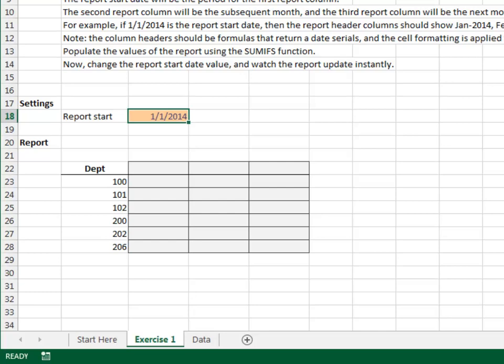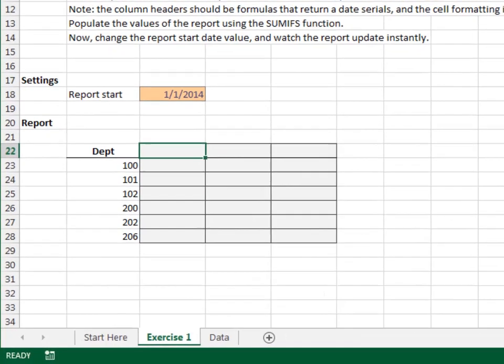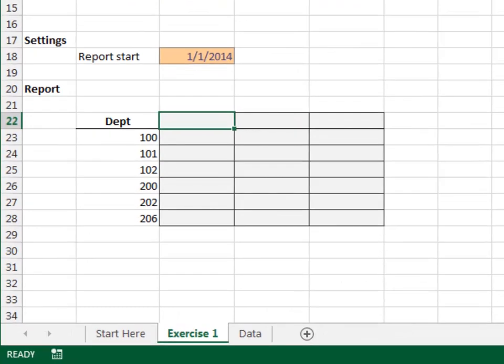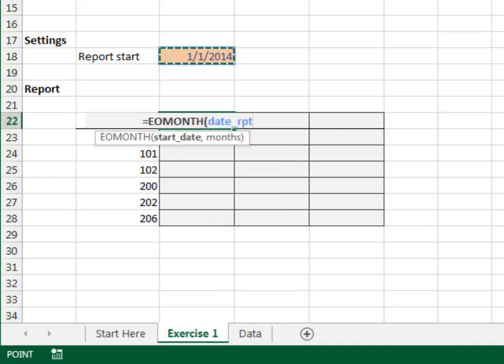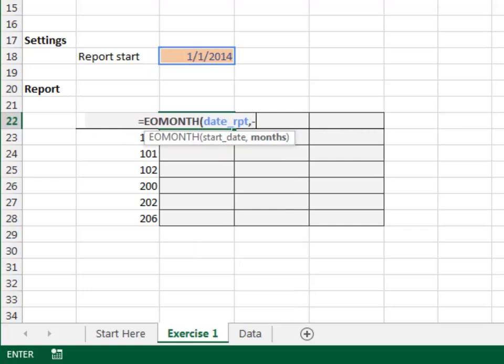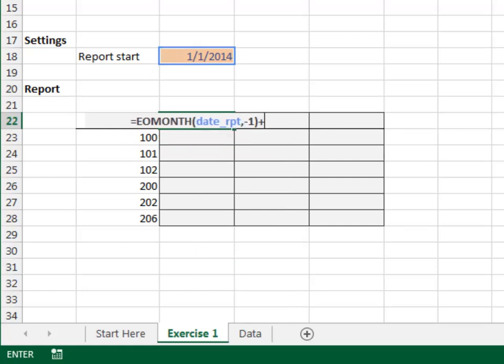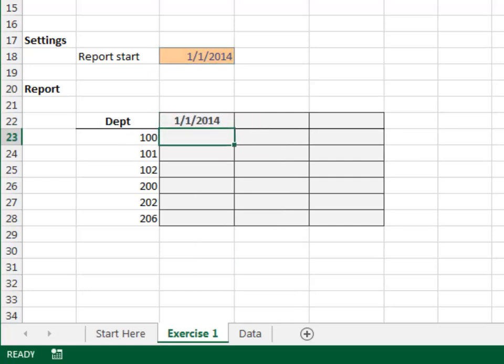First, let's knock out the report headers. These need to be date values, and we'll compute the first day of the month. Starting with the first column header, it needs to be day one of the month, even if the user enters a date that isn't day one. If the user enters January 15th, for example, our report should reflect transactions for the whole month. This is easily accomplished with the EOMONTH function. Equals EOMONTH, the date, back it up one month, and add one day. Close the function and enter.